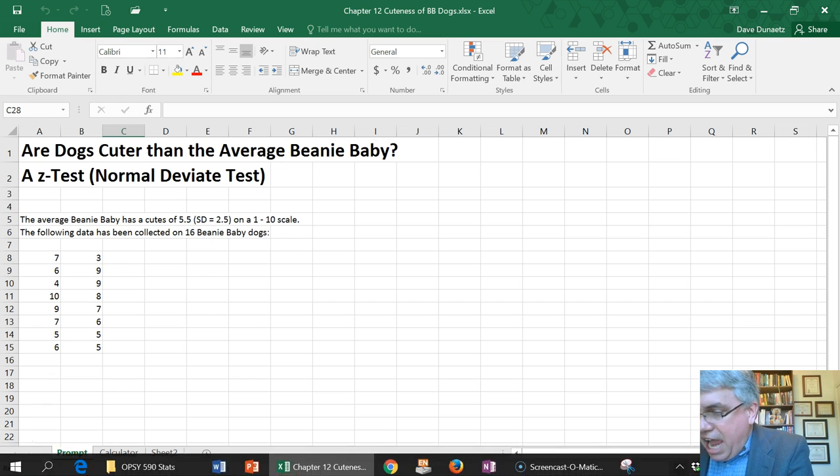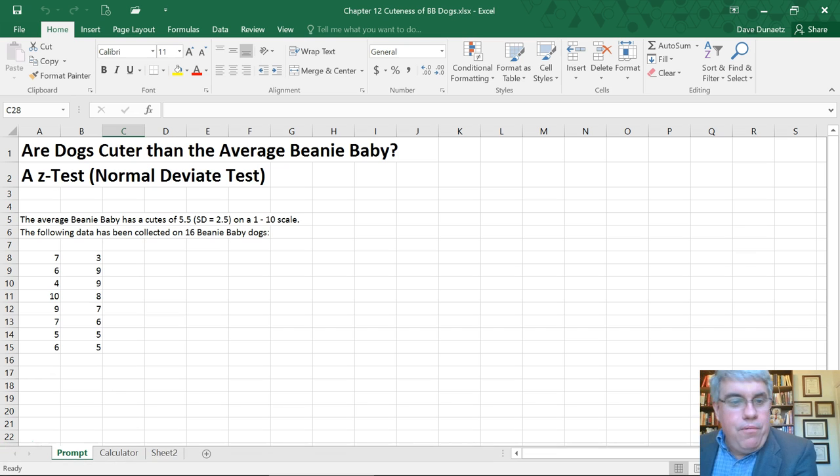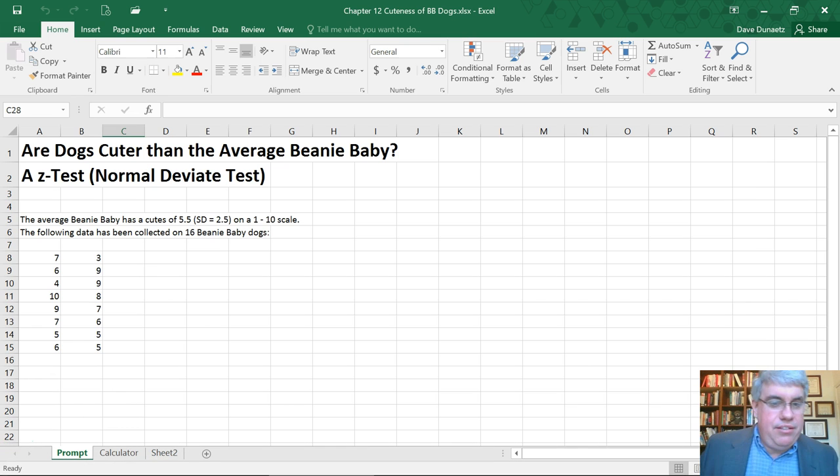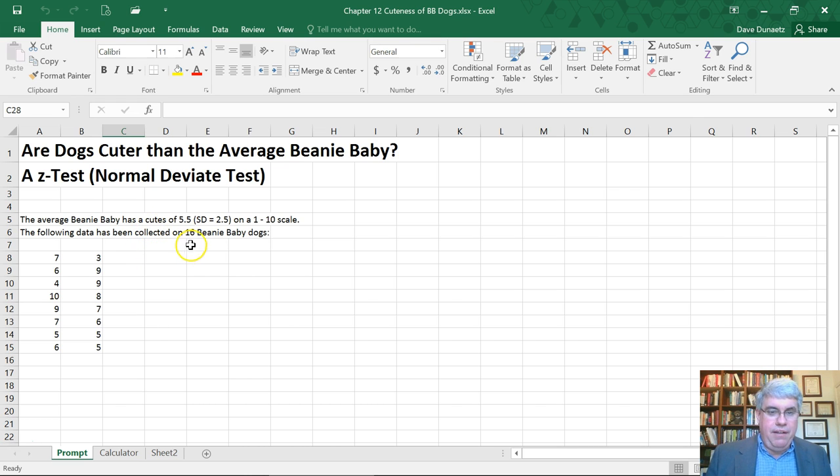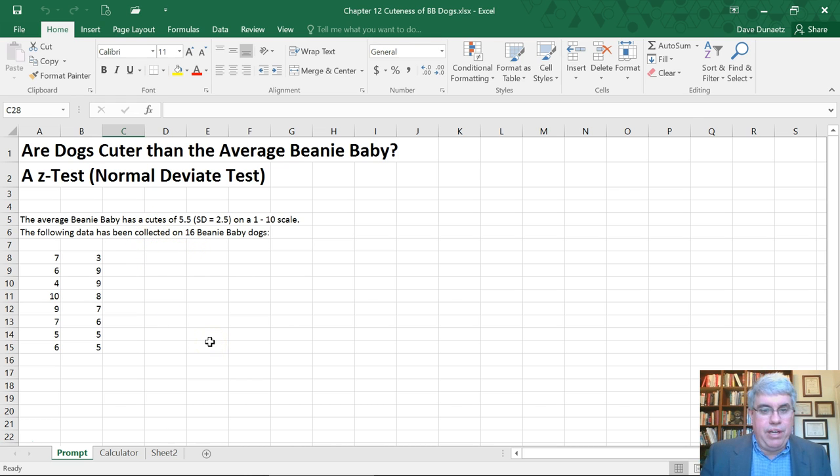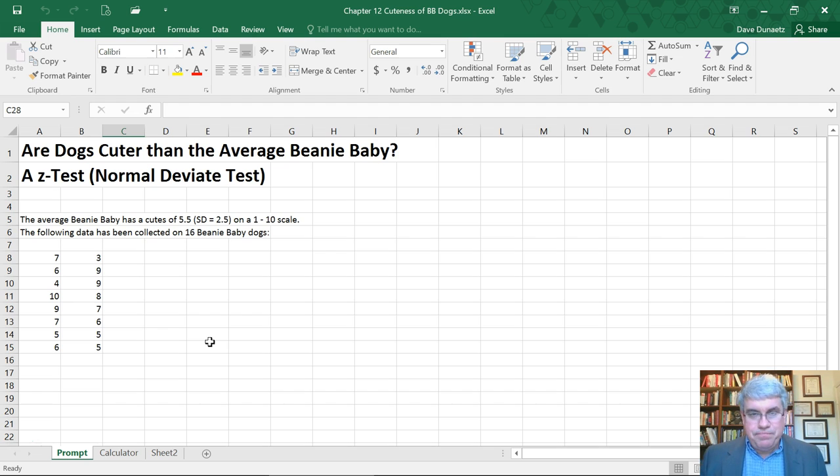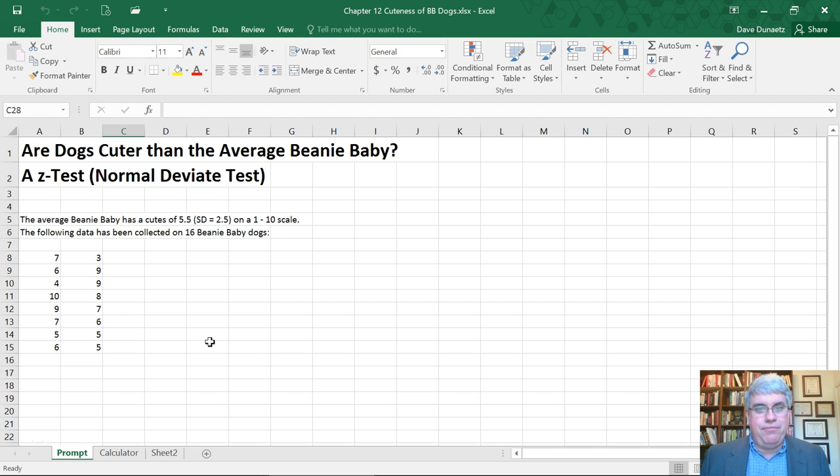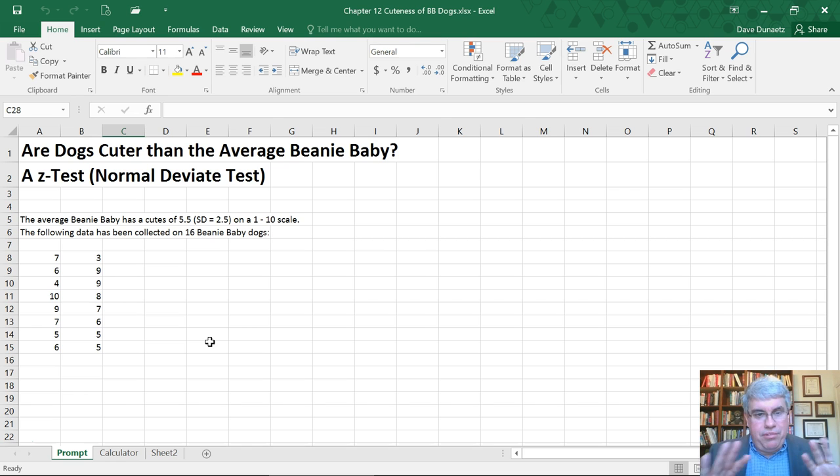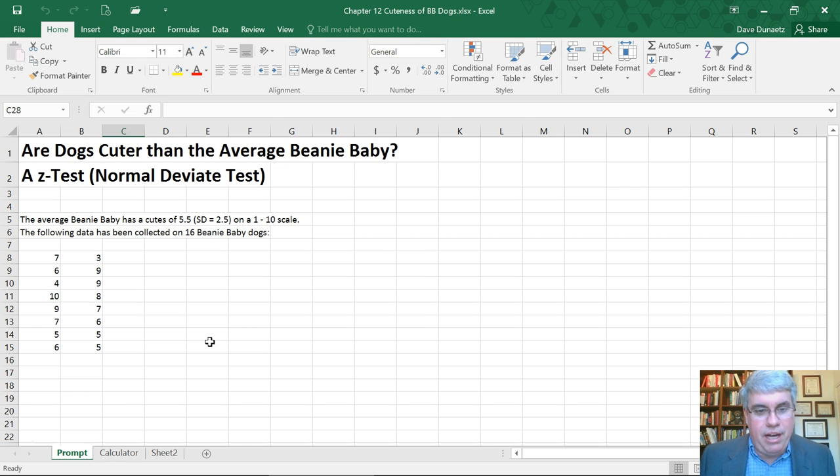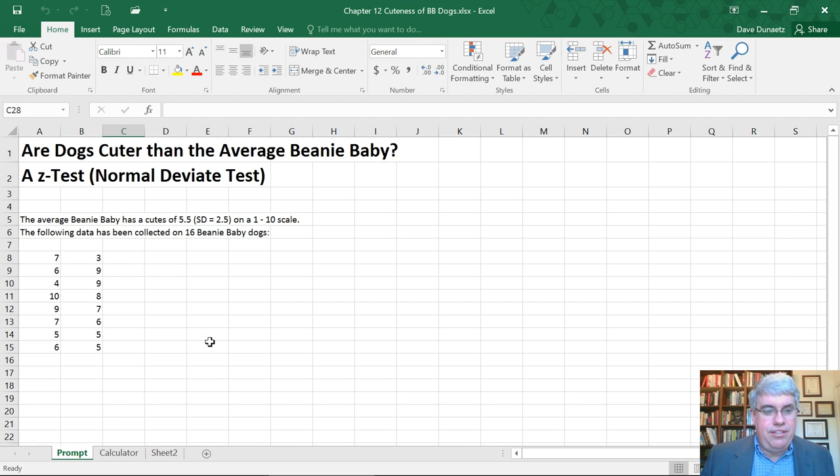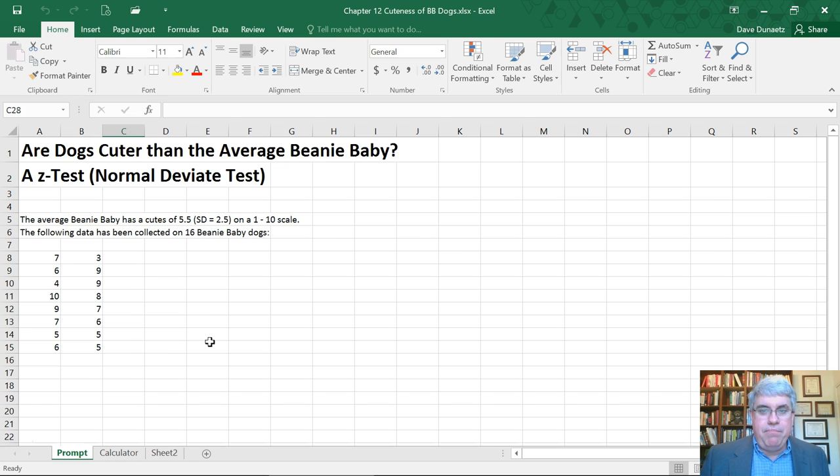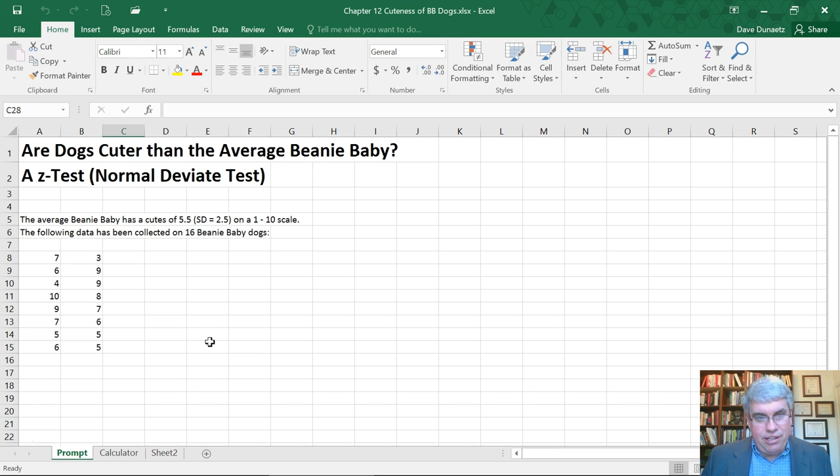Suppose we know that the average Beanie Baby has a cuteness of 5.5 and standard deviation of 2.5 on a 1 to 10 scale. We could do this by telling people they have to rate them with a limited number of scores and the average has to be 5.5.